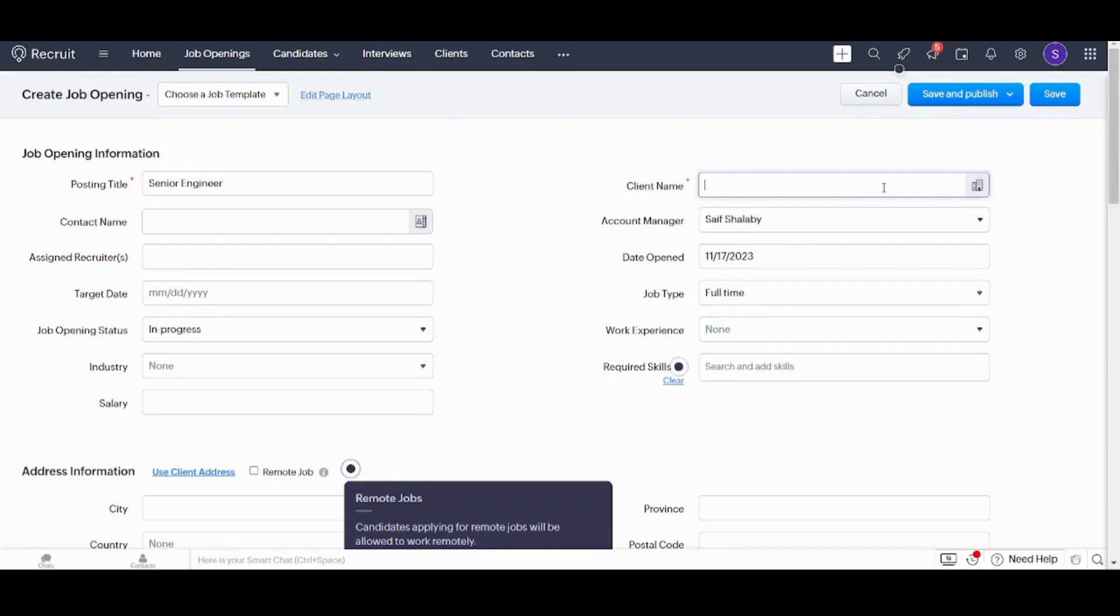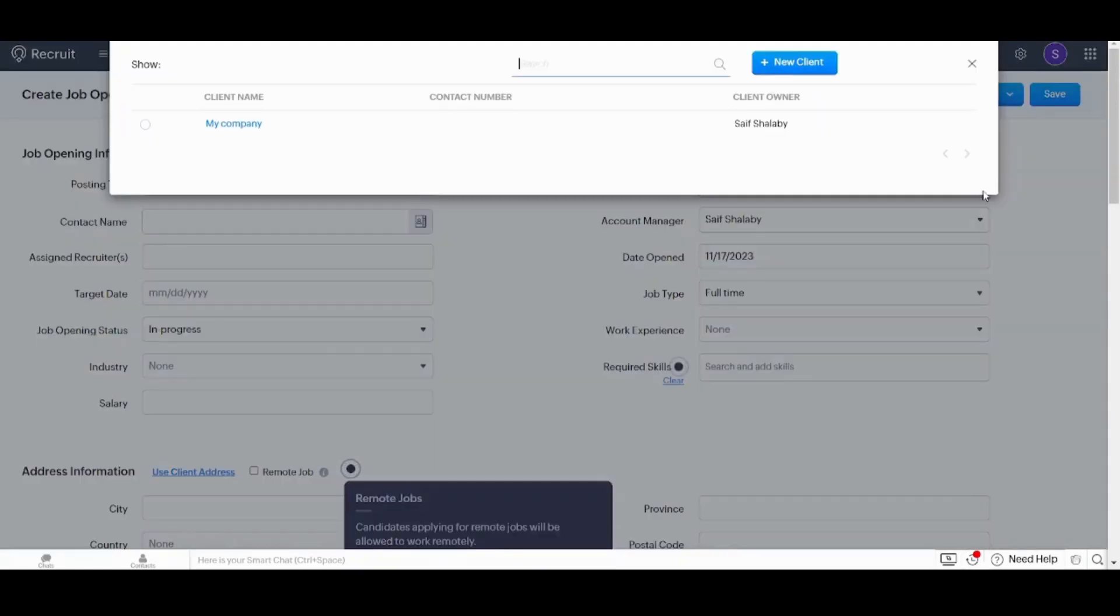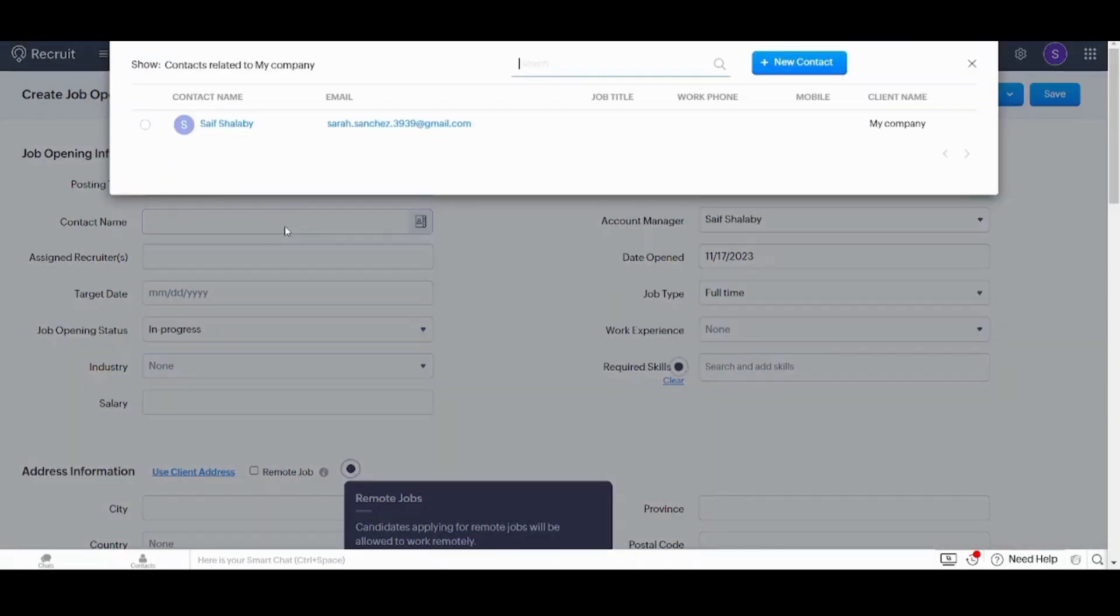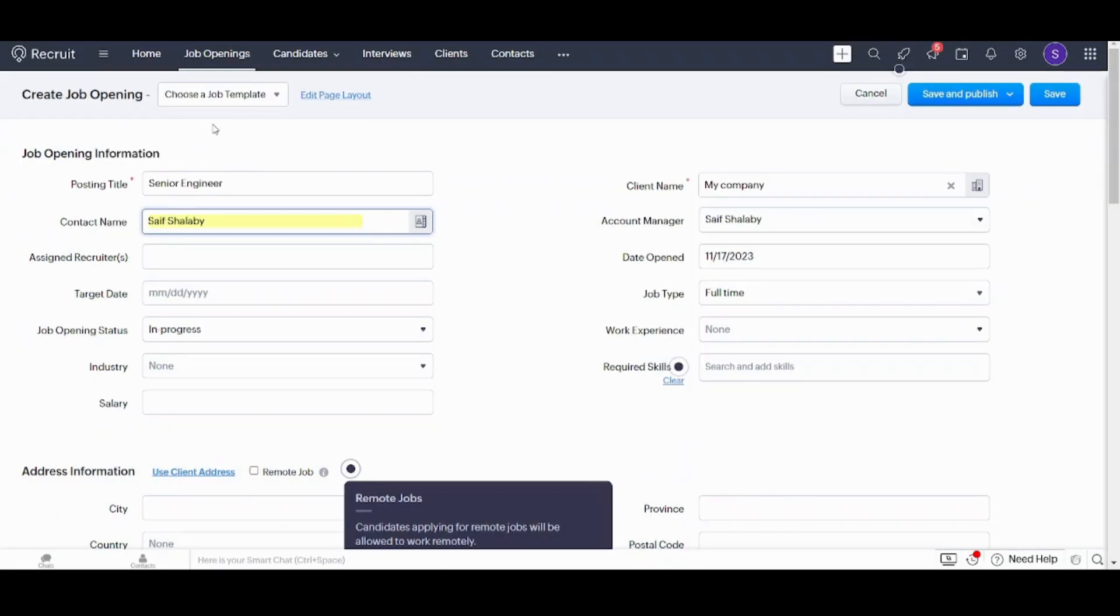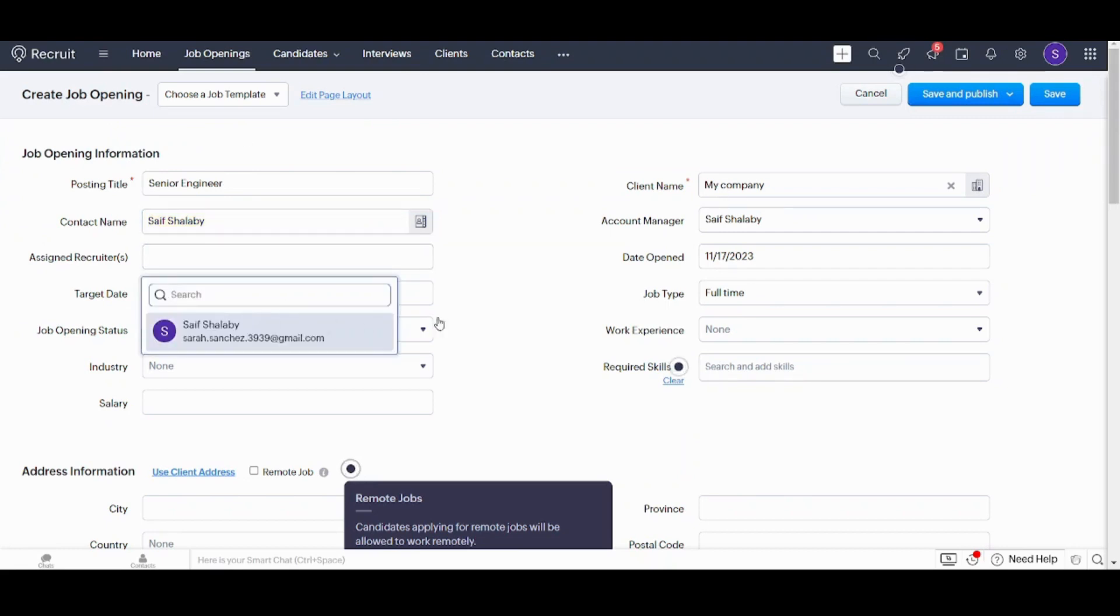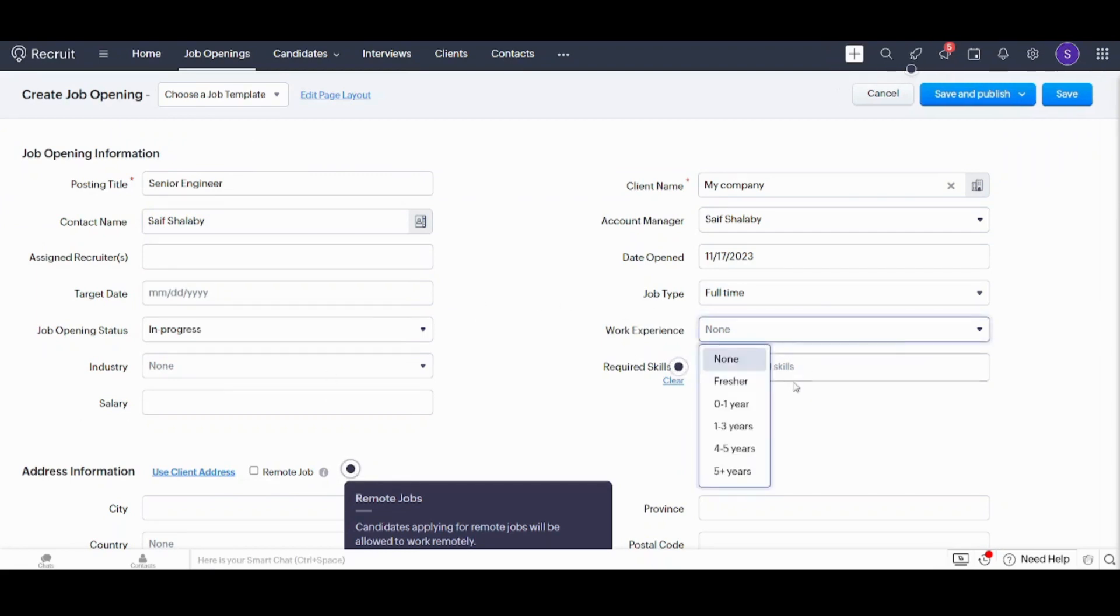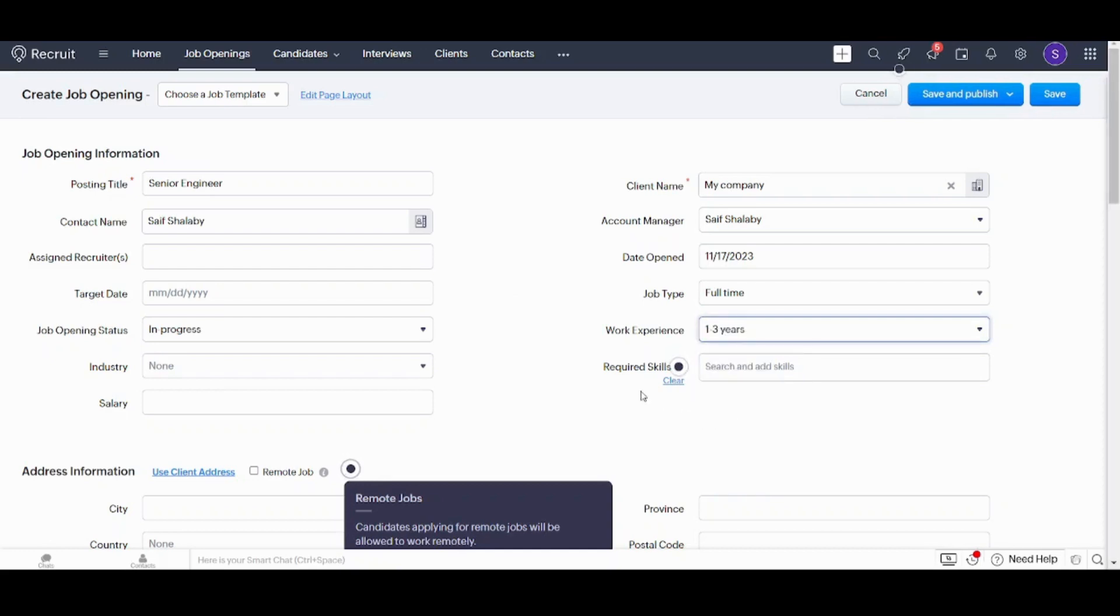Client name, you can choose your company from here. I will choose my company. Next contact name, I will choose mine. Now I will skip all this information because it's not mandatory to fill. I'll just set the work experience to be maybe one to three years and salary $3,000.